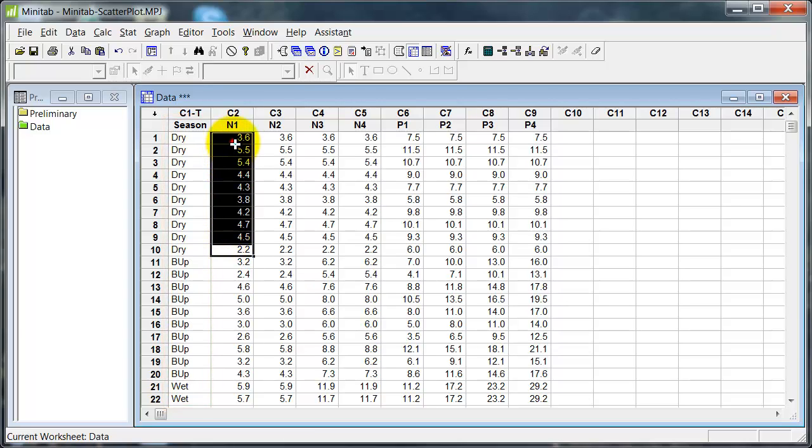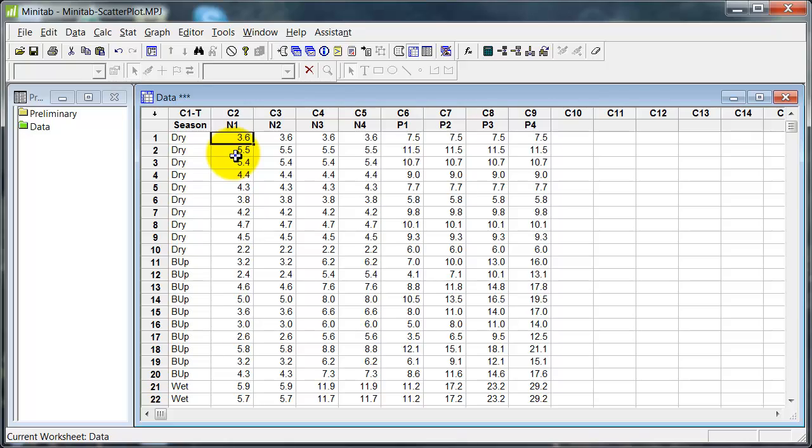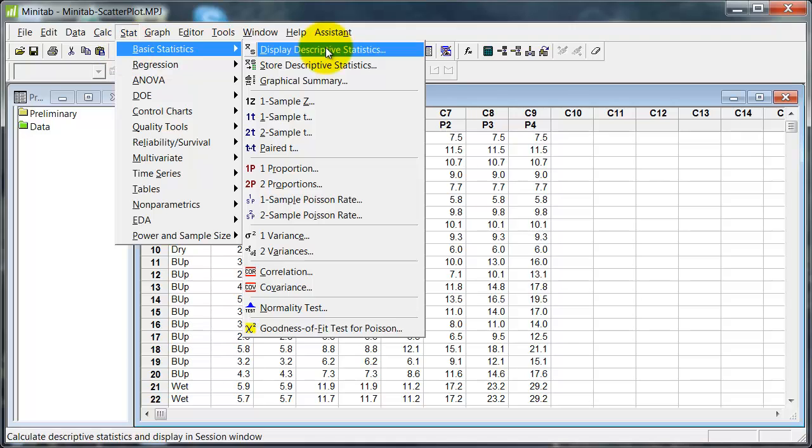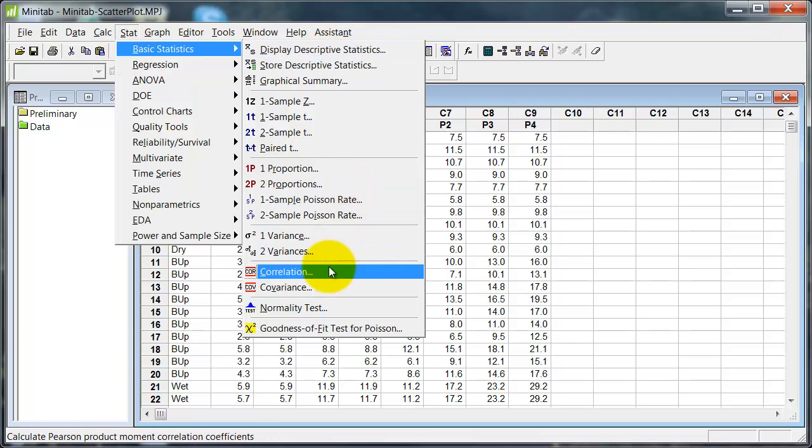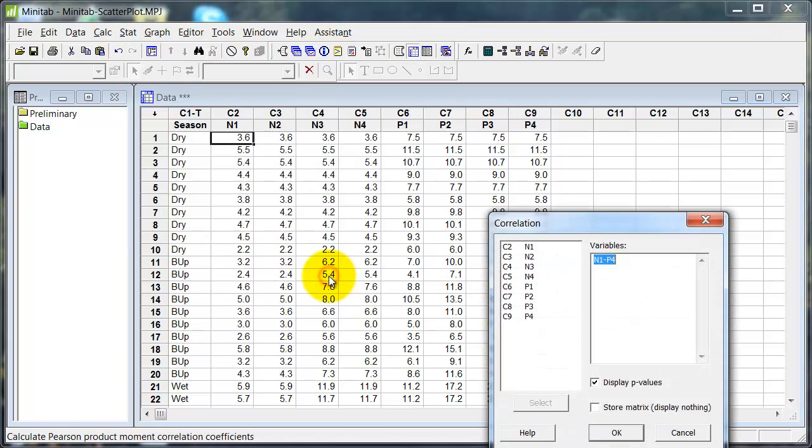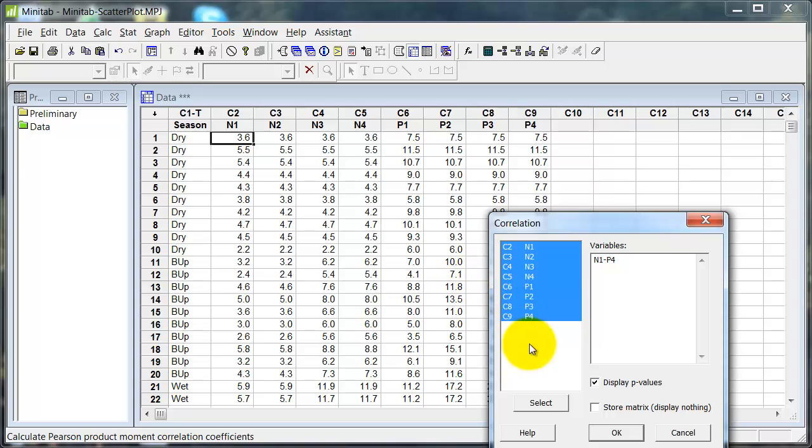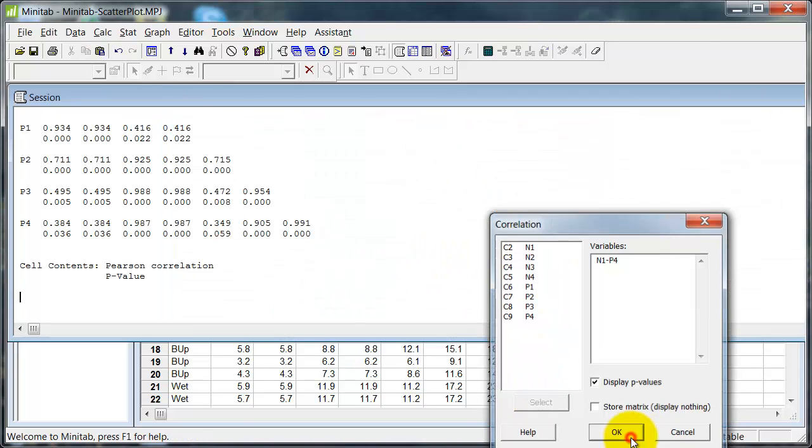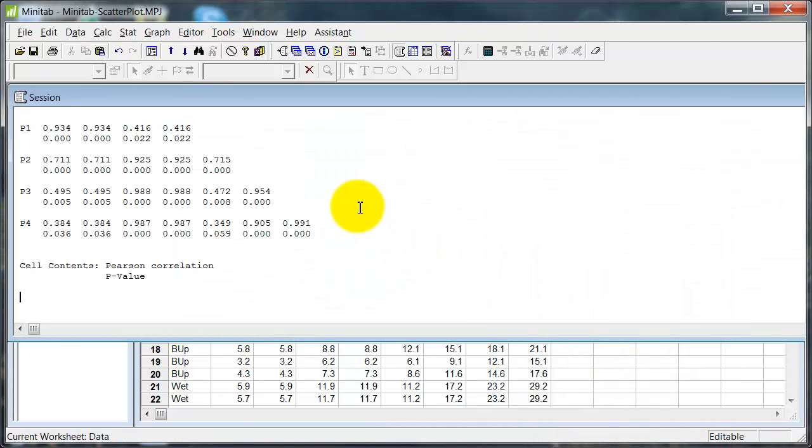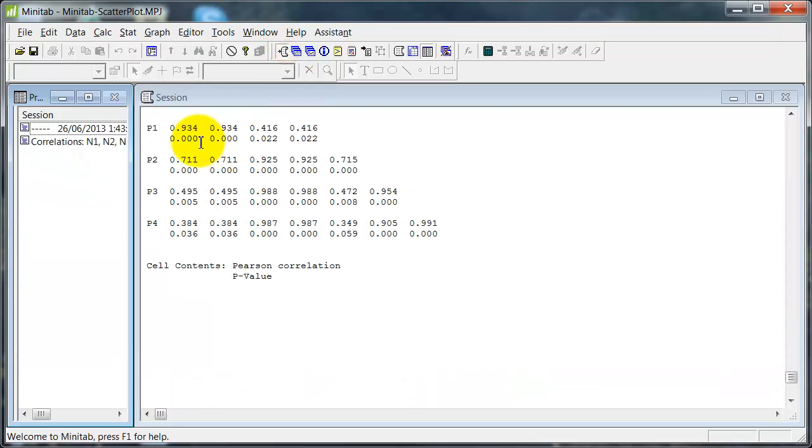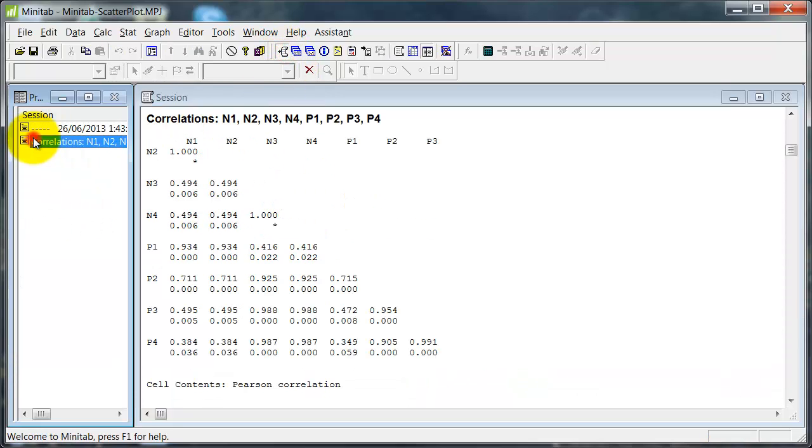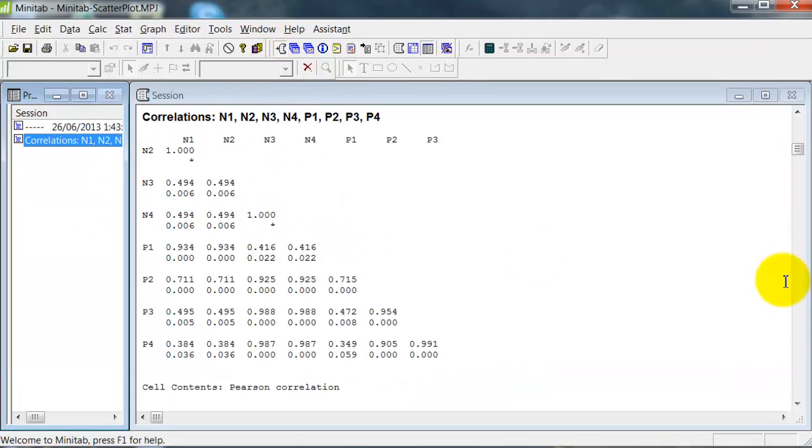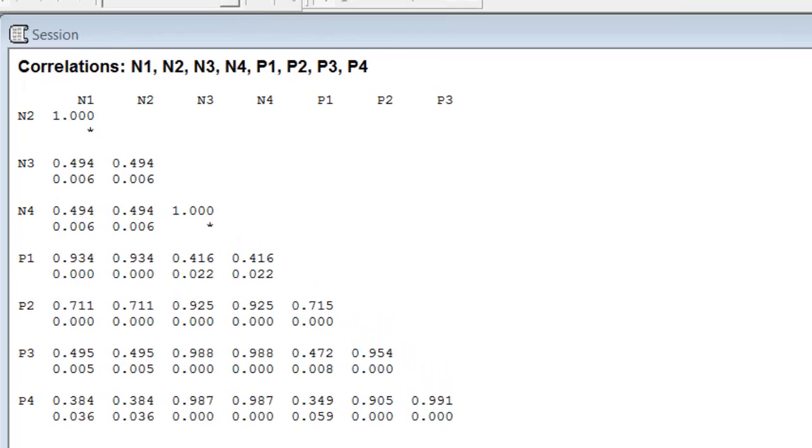Now, when we're looking at correlations, the first thing, the most natural thing to do is simply to calculate correlation coefficient. And that's easy enough in Minitab: Stat, basic stats, down to correlation here, and I can simply select all these variables and hit OK. And here is a table of results.